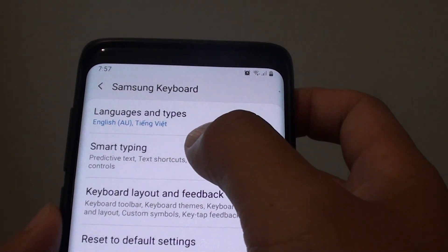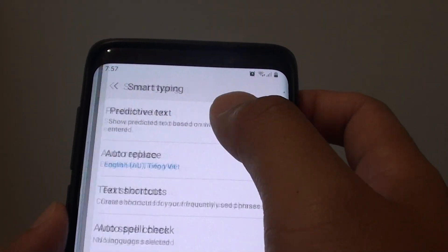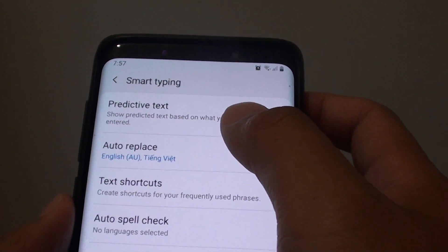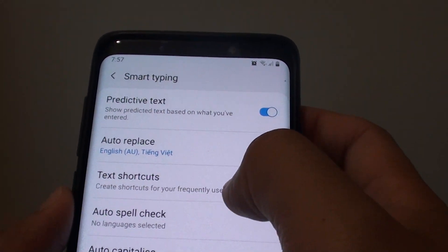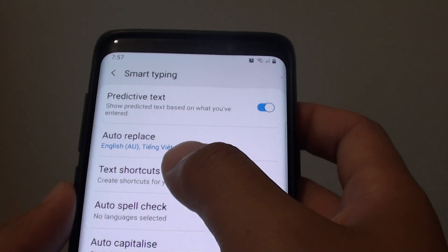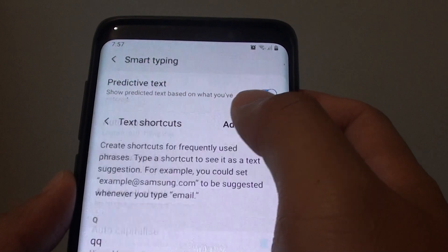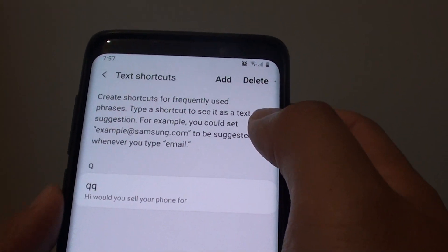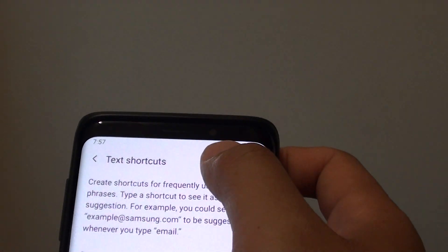Then choose smart typing. Next tap on text shortcuts and tap on the add button.